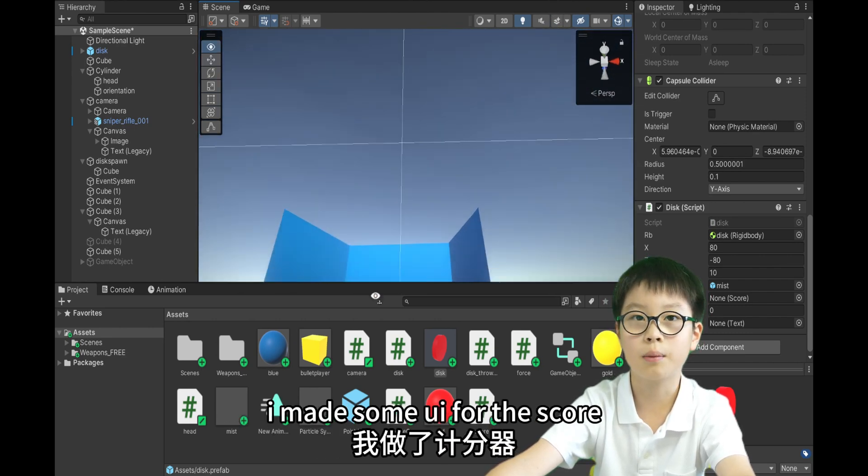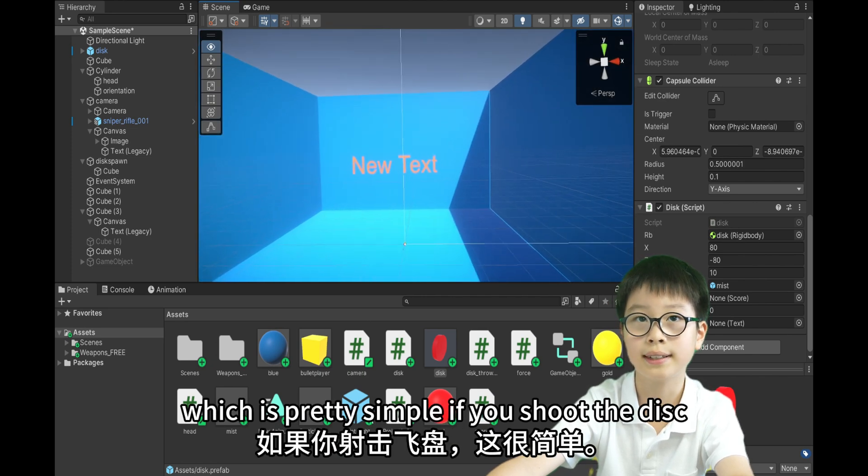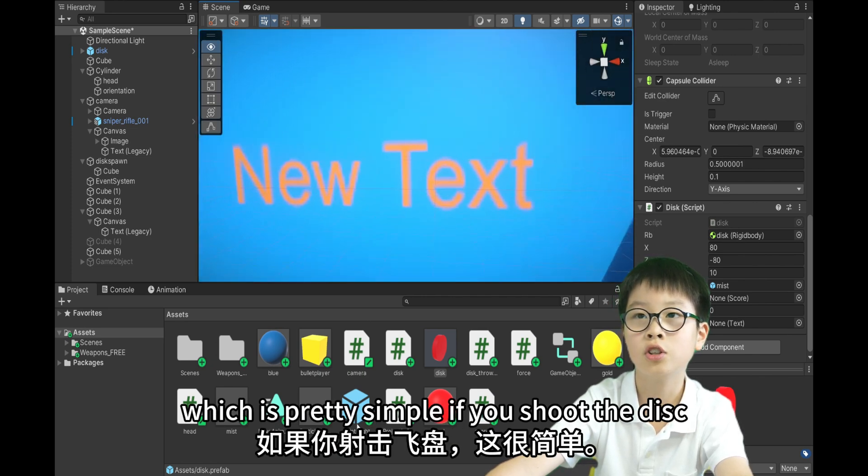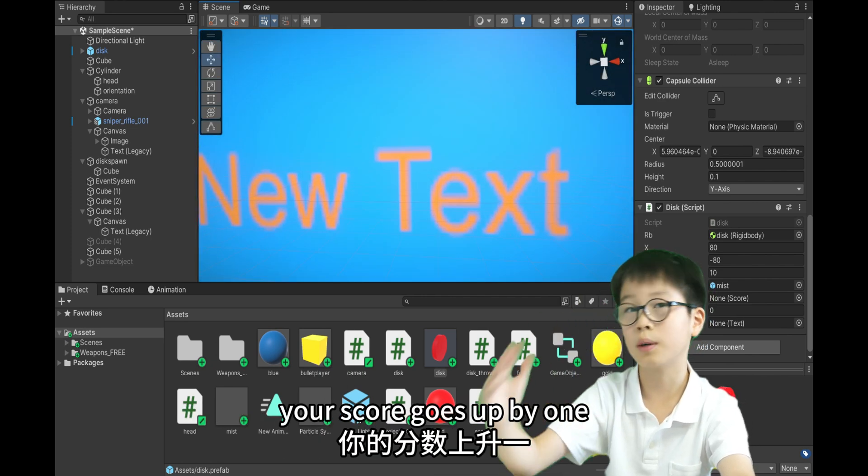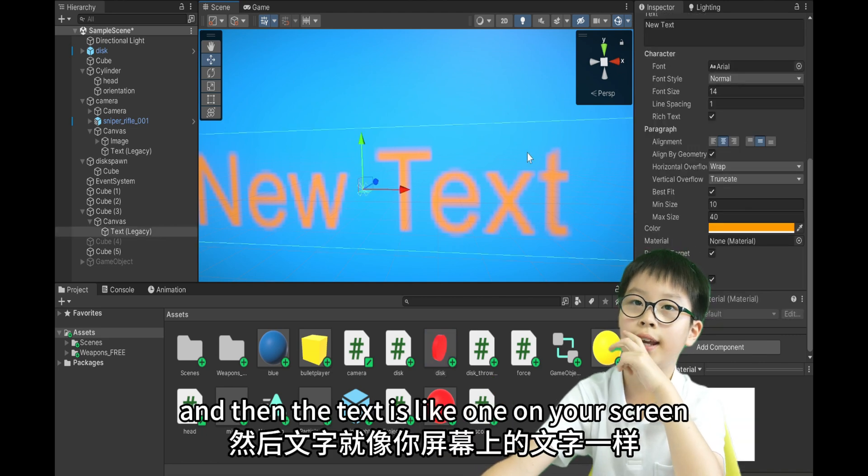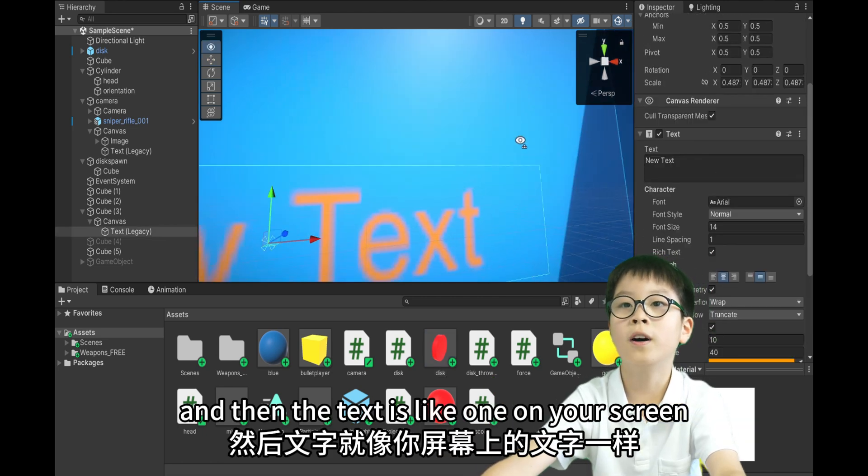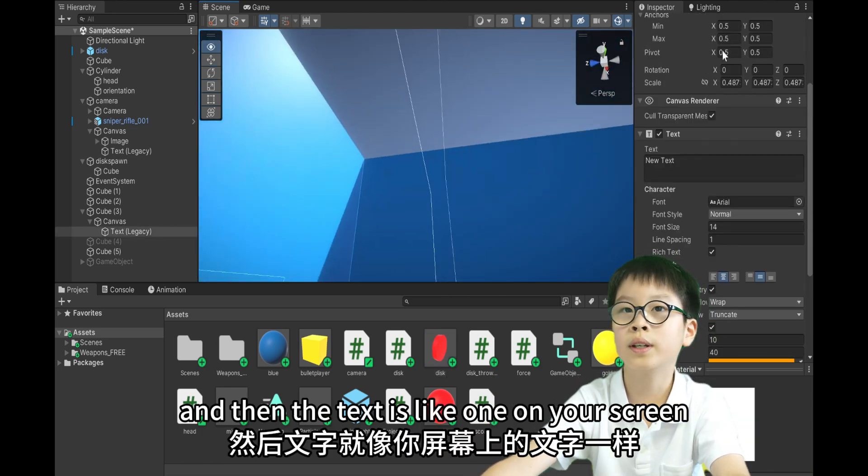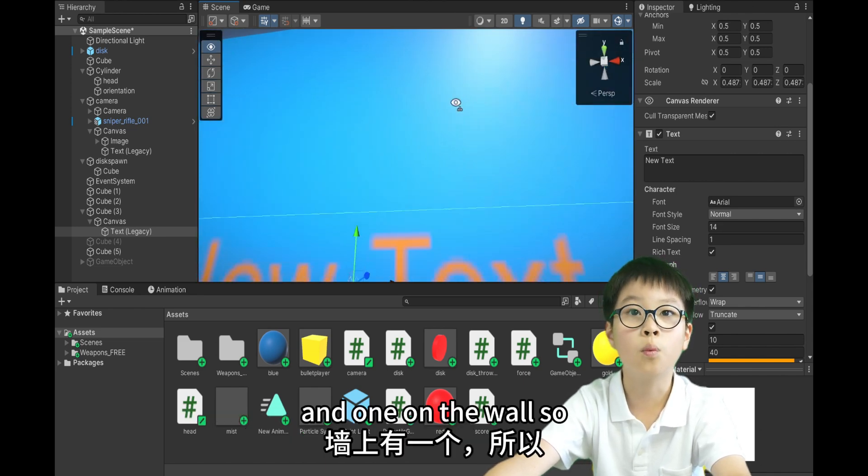So now I made some UI for the score, which is simple. If you shoot the disc, your score goes up one. And then the text is like one on the wall. You just need the canvas with canvas.